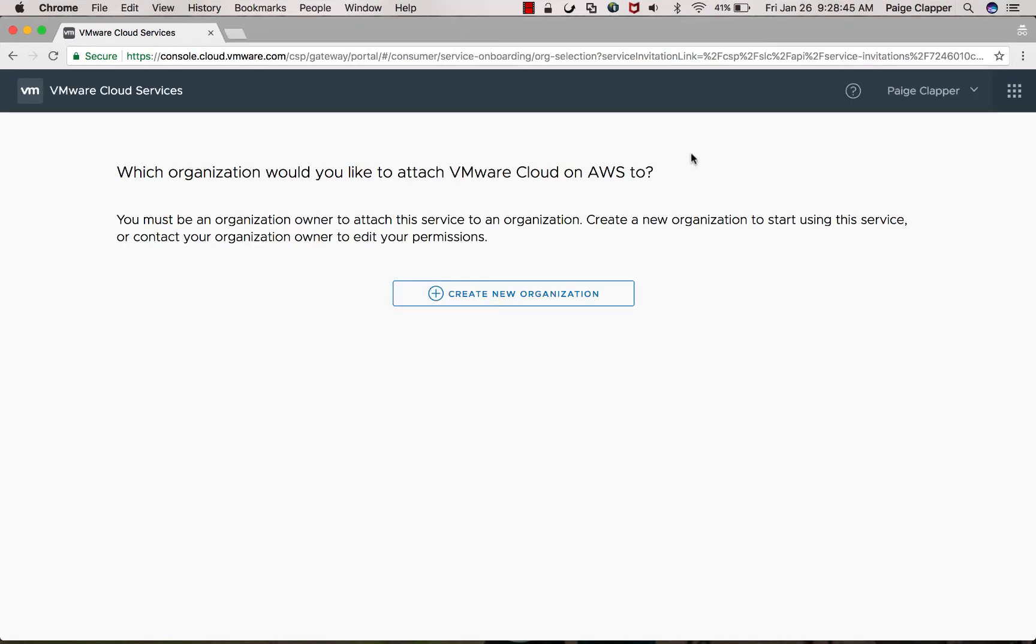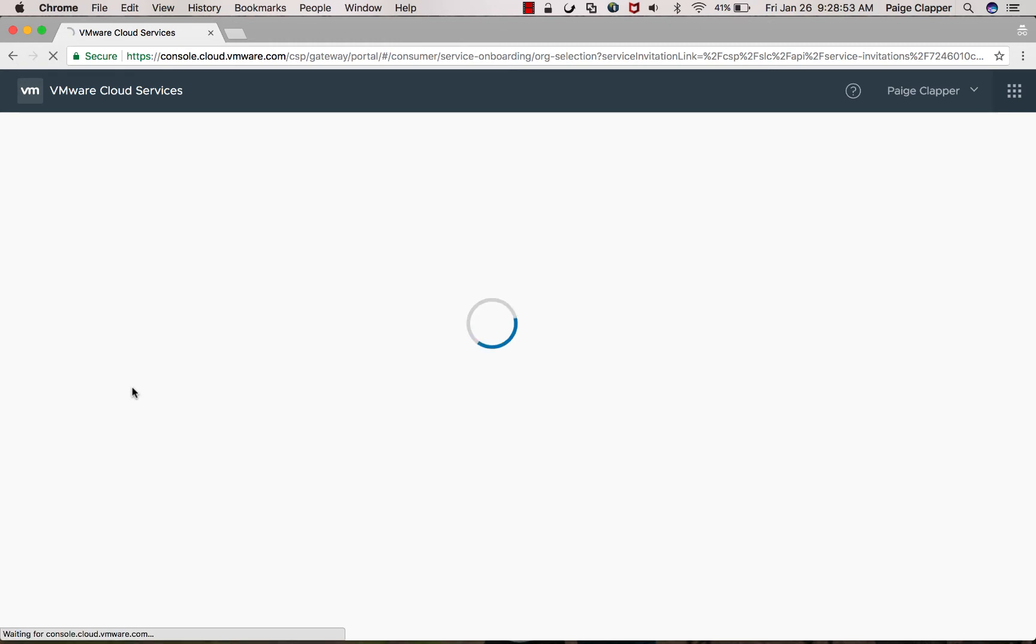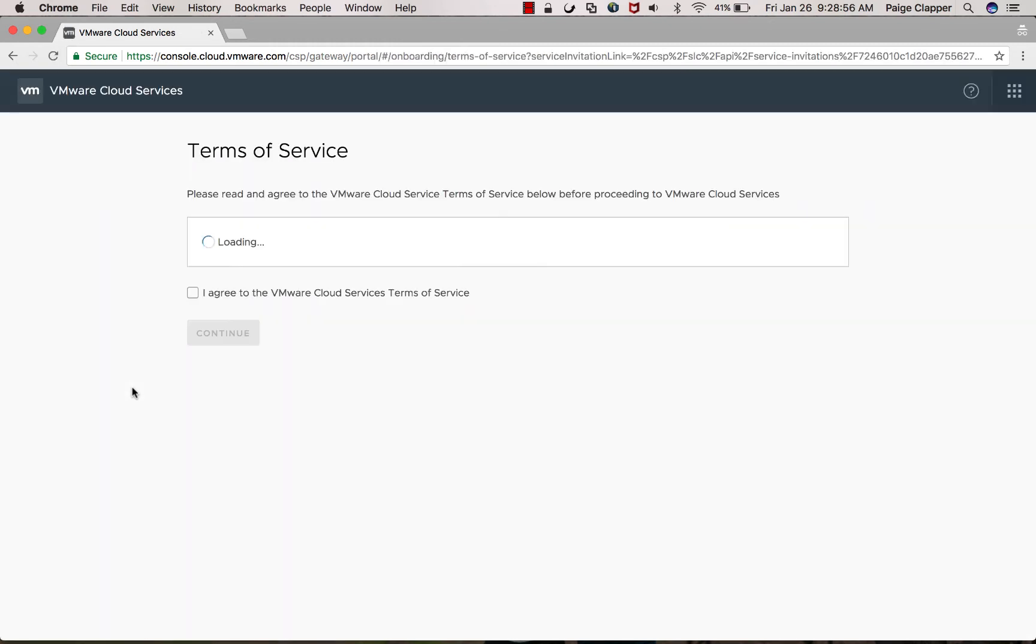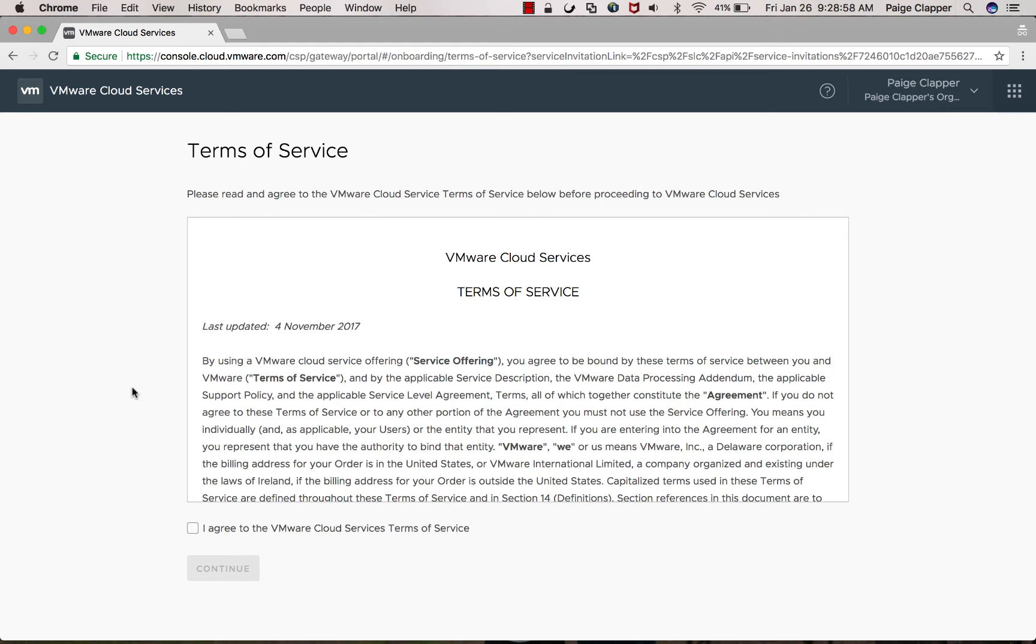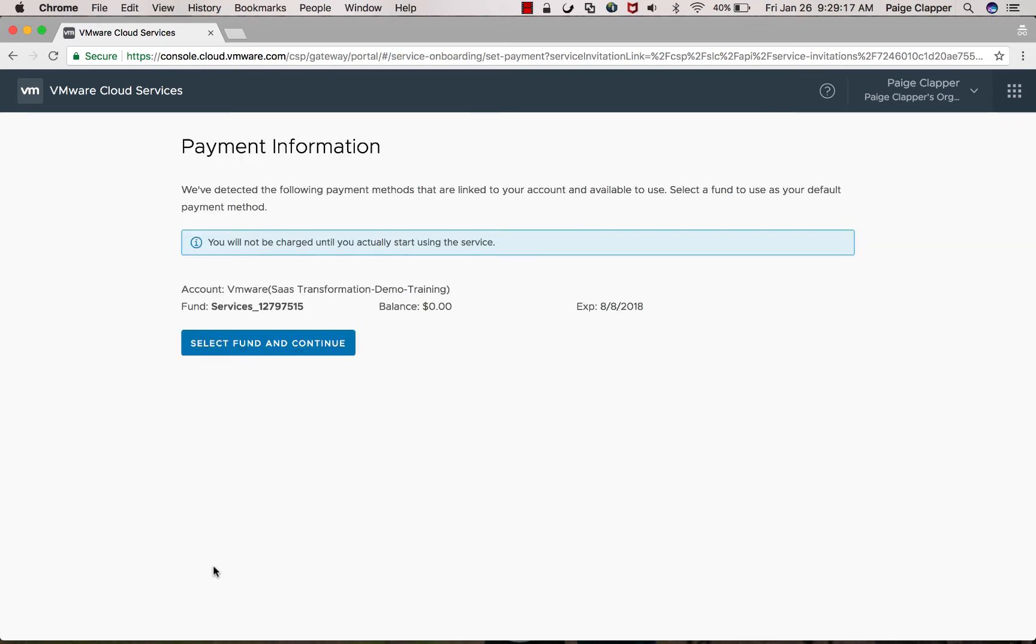Next, you're going to want to click create new organization and then name your organization. You will then agree to the terms of service and then enter your payment method now.